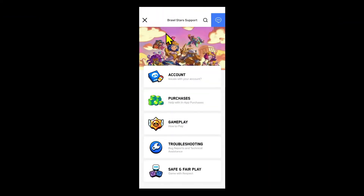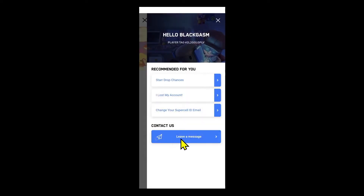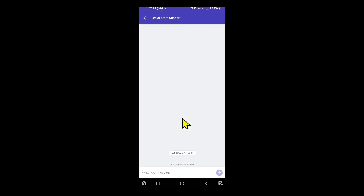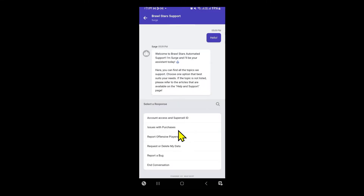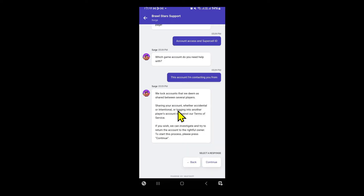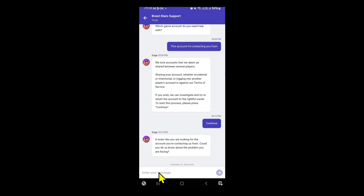You will then be taken into the appropriate support page for the respective game. Within this page you will see the chat button at the top right corner. Go ahead and tap on it and you will see the leave a message option within the contact us section. Go ahead and tap on this option and you will be allowed to send your message to the support team.